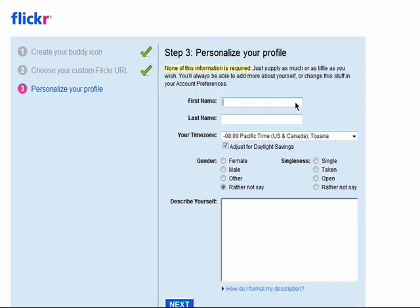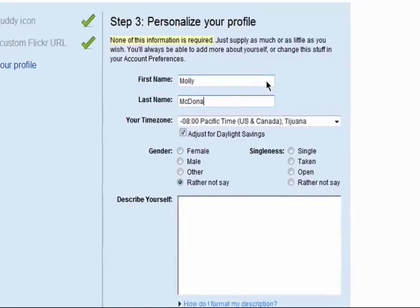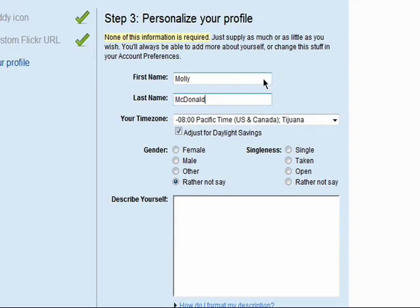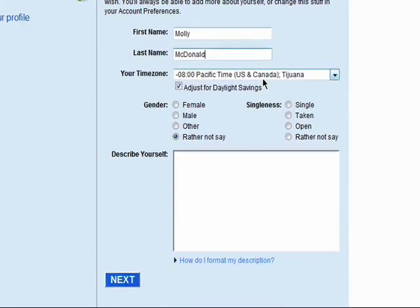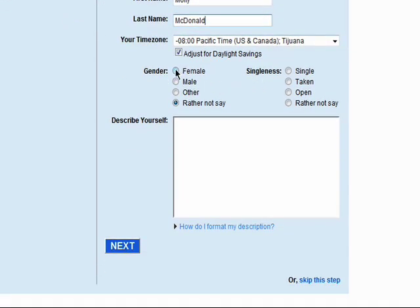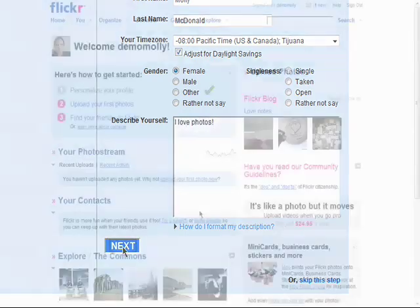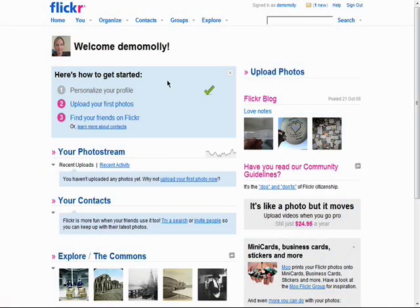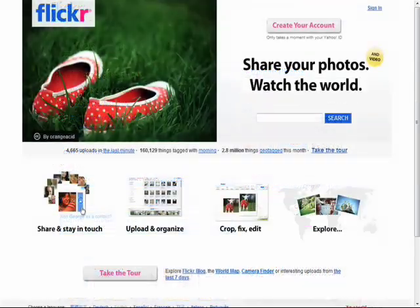You can personalize your profile with information about yourself that you want to share with the Flickr community. You don't need to enter anything you don't want here, so just share what you like. Remember, there are 10 parts to this series, so don't forget to check out the other episodes in the Introduction to Flickr series.